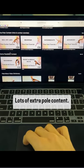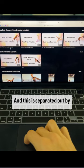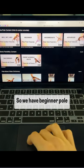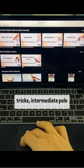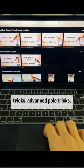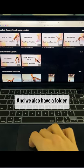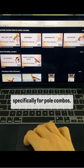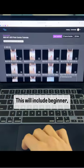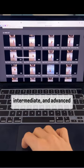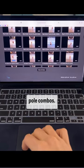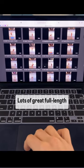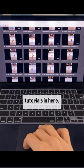Lots of extra pole content and this is separated out by level. So we have beginner pole tricks, intermediate pole tricks, advanced pole tricks, and we also have a folder specifically for pole combos. This will include beginner, intermediate, and advanced pole combos. Lots of great full-length tutorials in here.